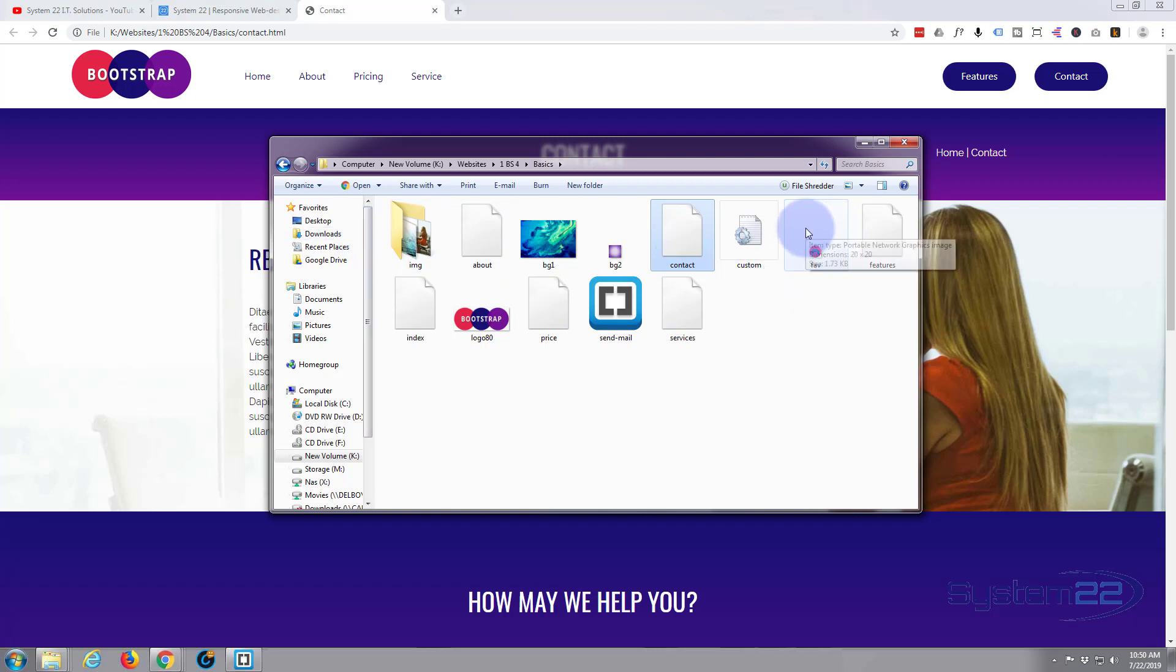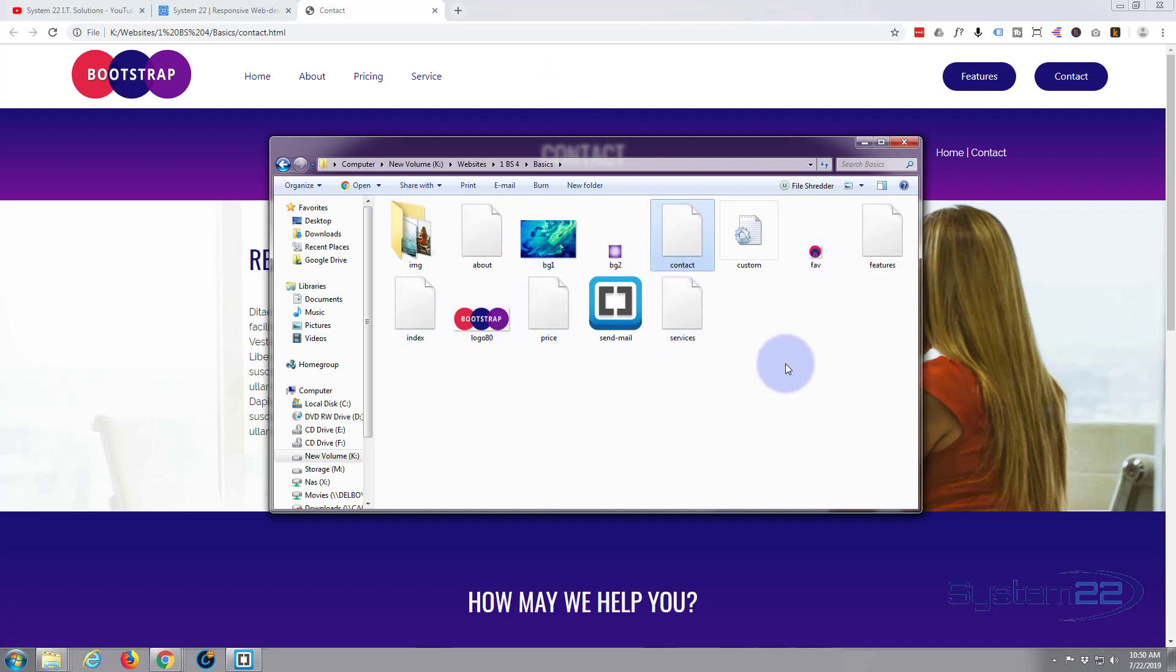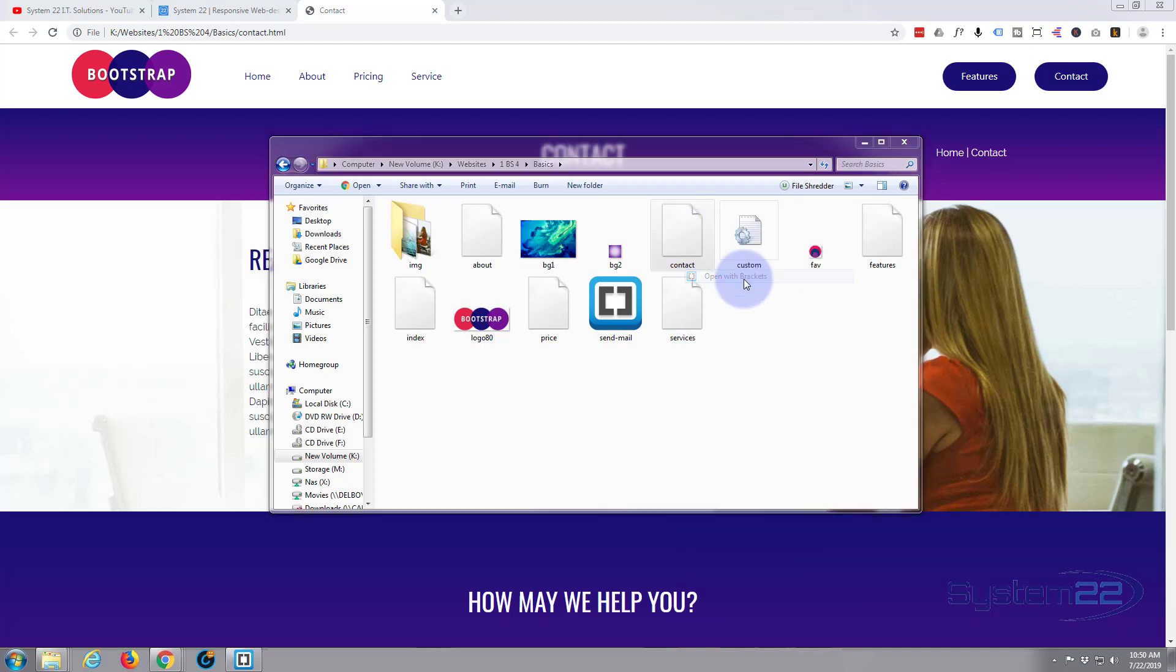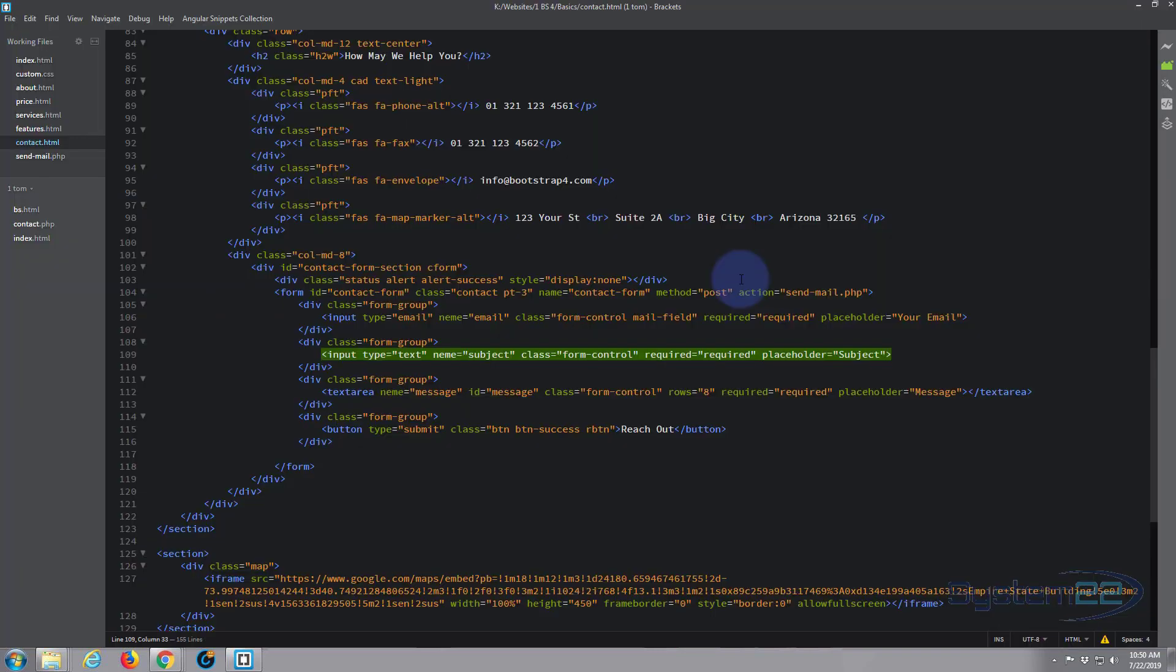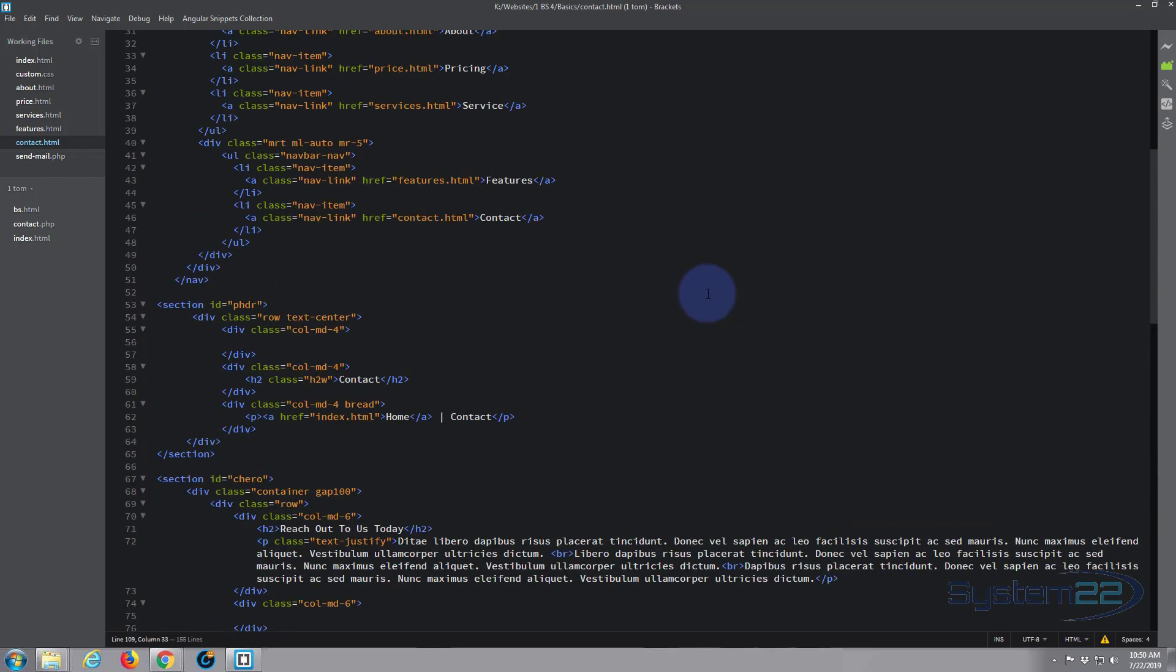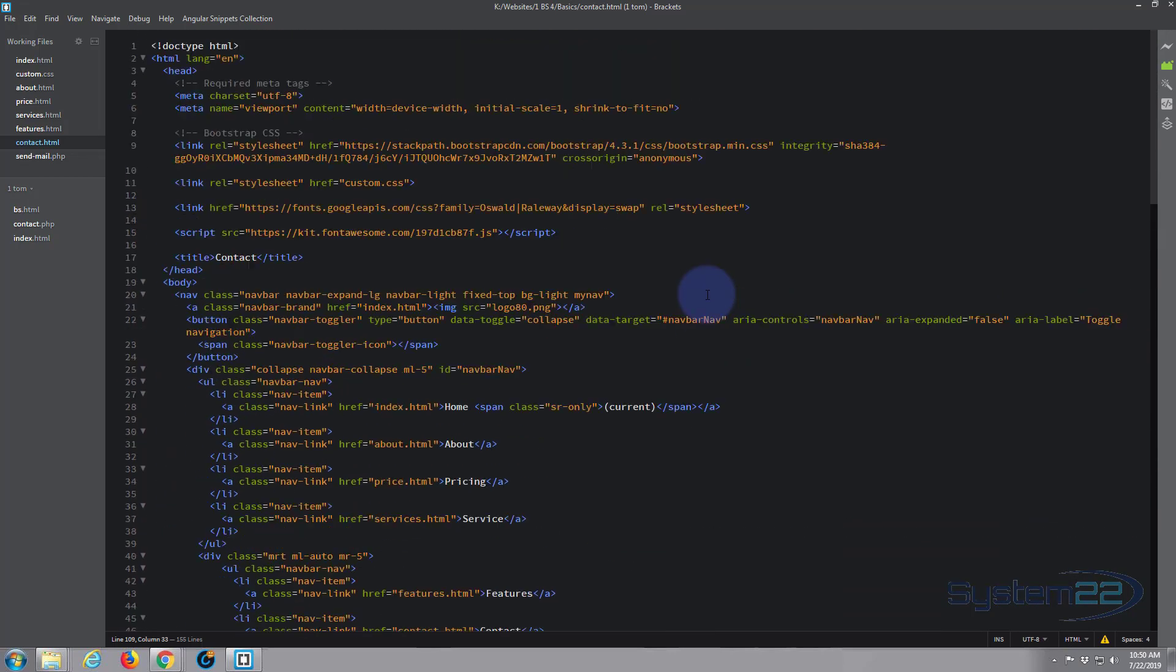Now the only thing with this is we should have added it before. Once we've added it to this contact page we need to add it to every other page on the site. So let's get started. First thing I'm going to do is open up the contact page HTML in my Brackets software.